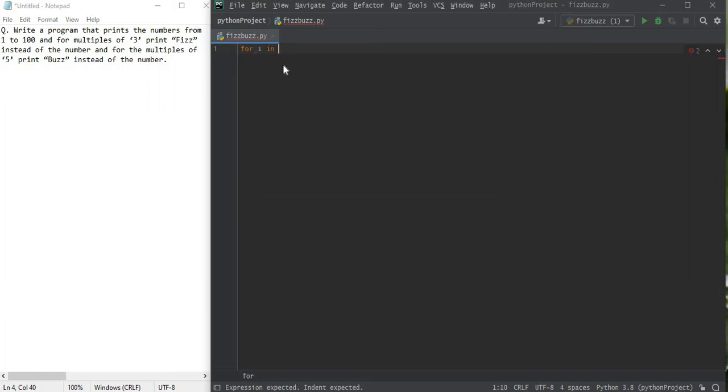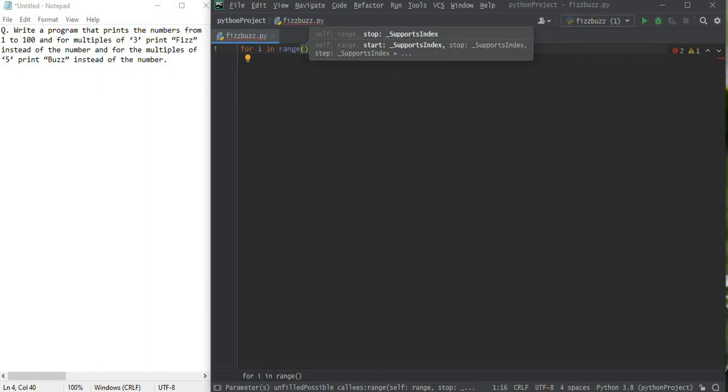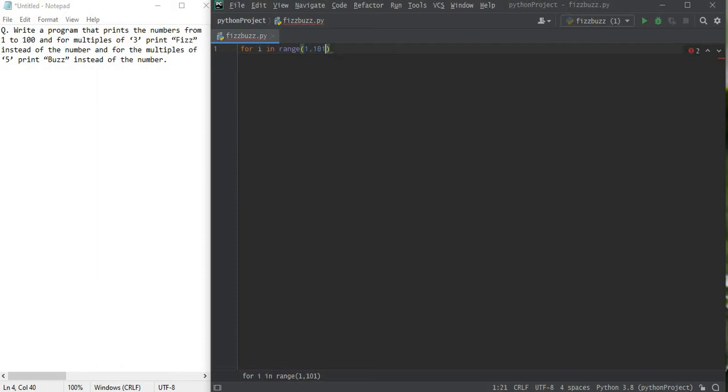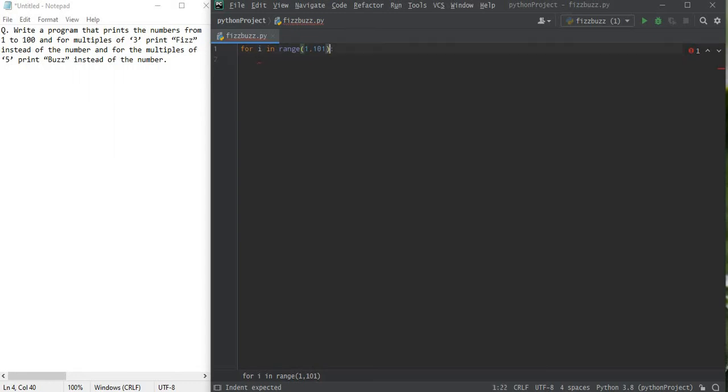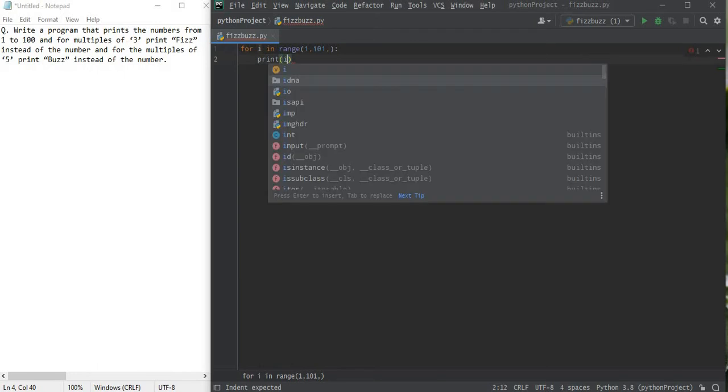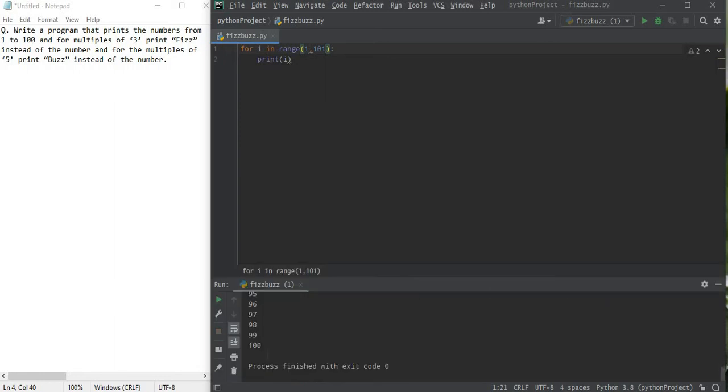Range of 1 to 101. If I would have written it as 100 then it would exclude 100, it excludes the second argument. That's why the third argument is optional, which says with what index you want to move.